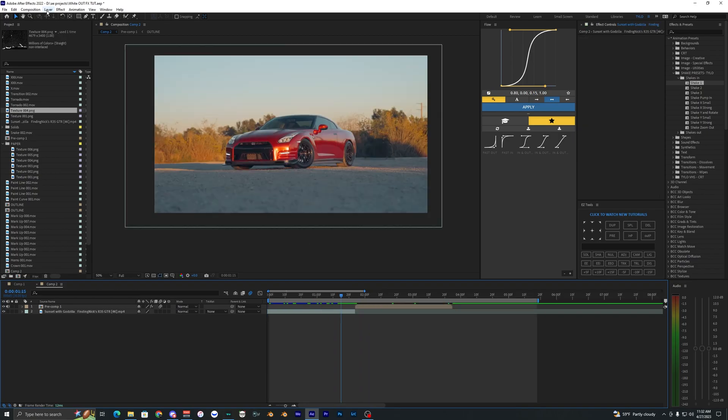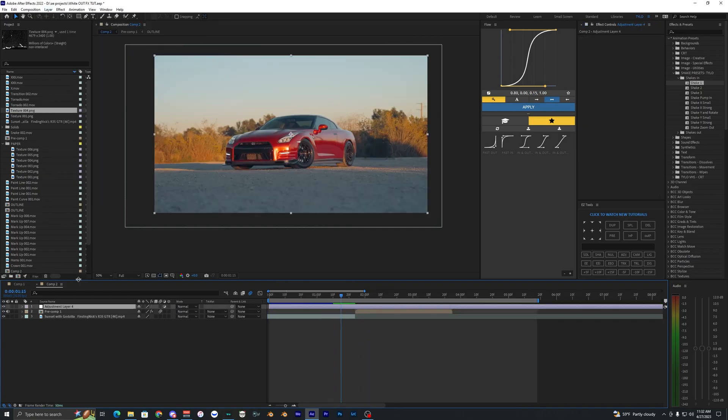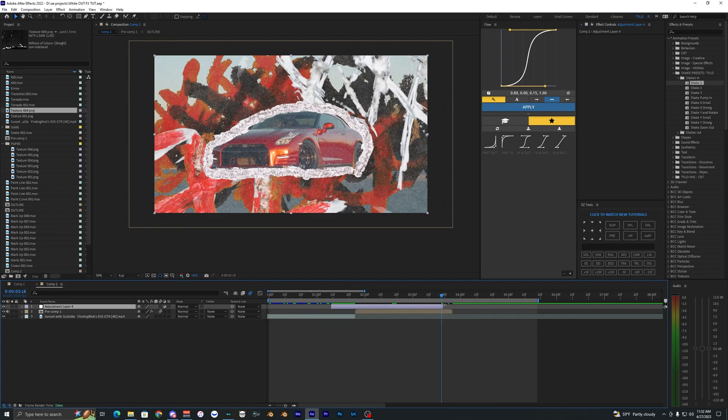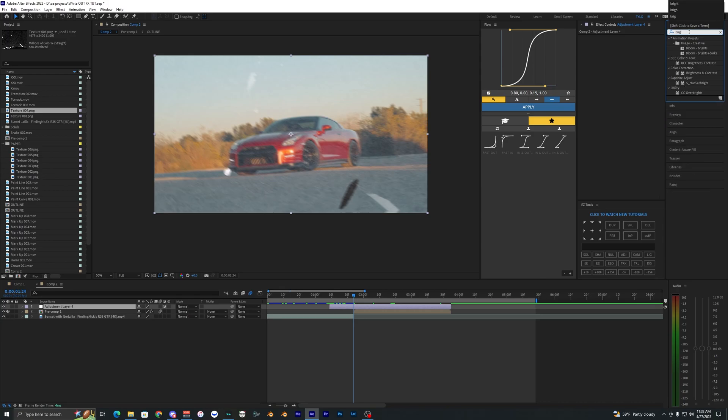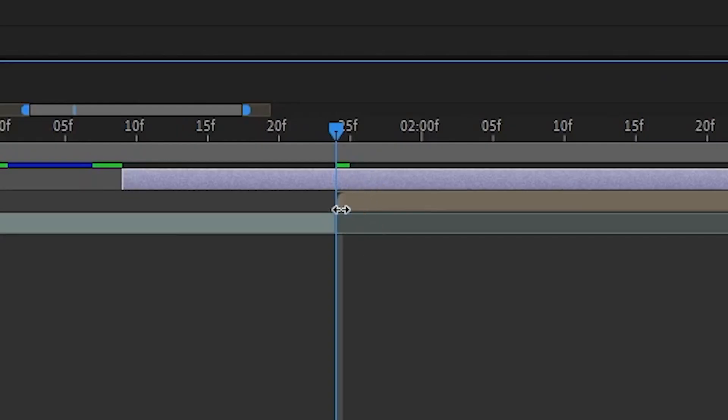Now the last thing I want to go ahead and do is create a new adjustment layer and we are just going to kind of trim this down because we don't need the full adjustment layer. And I'm just going to go ahead and apply an effect called Brightness and Contrast. And we're going to go three frames to the left starting at this little transition I guess.